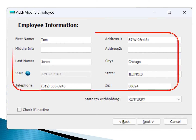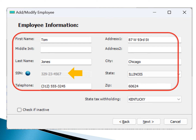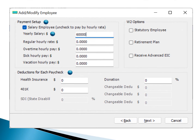Please note, once an employee is saved, the social security number cannot be changed. One of the fantastic features of EZ Paychex is its flexibility. You can easily specify the state tax that needs to be withheld for each employee. After inputting the employee details, click the Next button to continue.